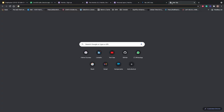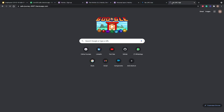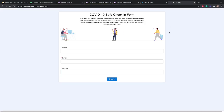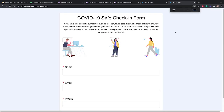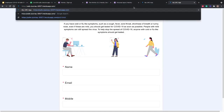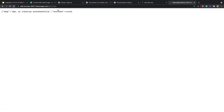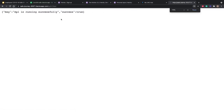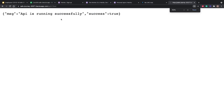We copy the URL, open a new browser tab, paste it, and we can see the UI. We can also test the API at '/api/v1/test' — it returns 'API is running successfully'. So both the frontend and backend are live on Heroku.